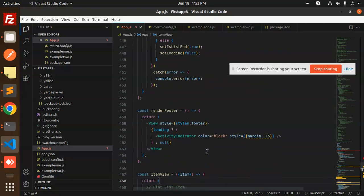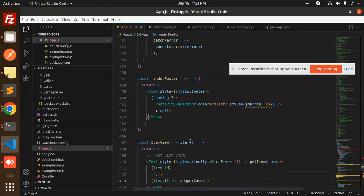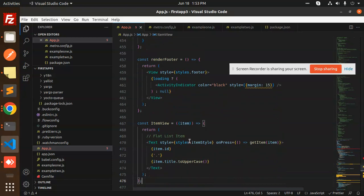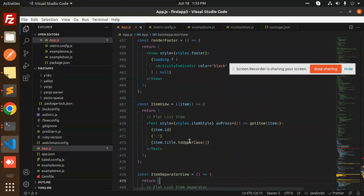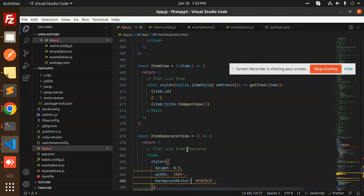RenderFooter is from the previous video—it's basically the loader activity indicator in black. Then we have the item view, showing the item in uppercase, and the item separator with the horizontal line.